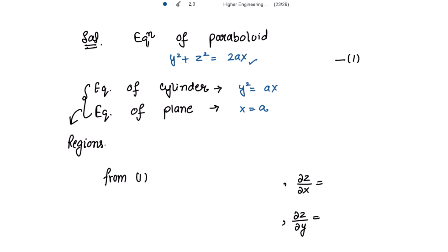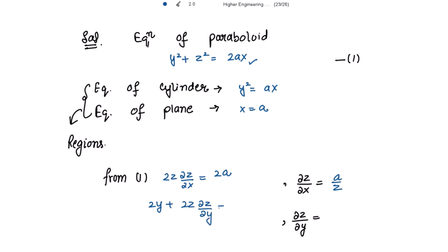Differentiating with respect to x, we get 2z · (∂z/∂x) = 2a, so ∂z/∂x = a/z. Similarly, differentiating with respect to y, we get 2y + 2z · (∂z/∂y) = 0, giving ∂z/∂y = −y/z. From the given equation we always get the values of ∂z/∂x and ∂z/∂y needed for the formula, and from the regions we get the limits.